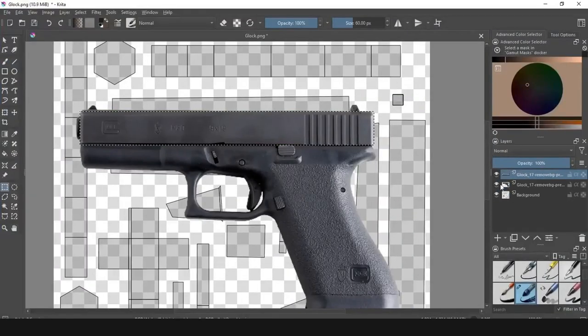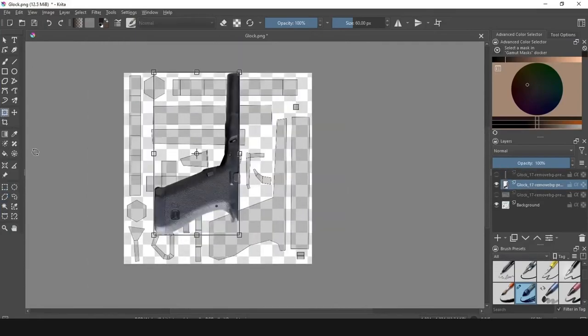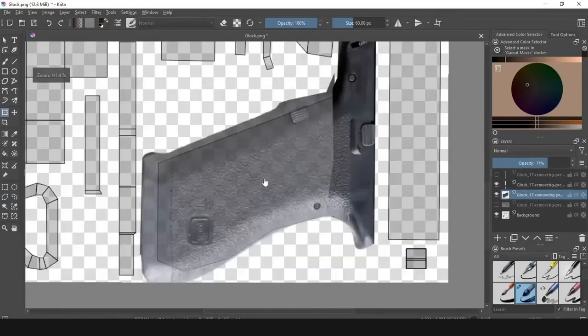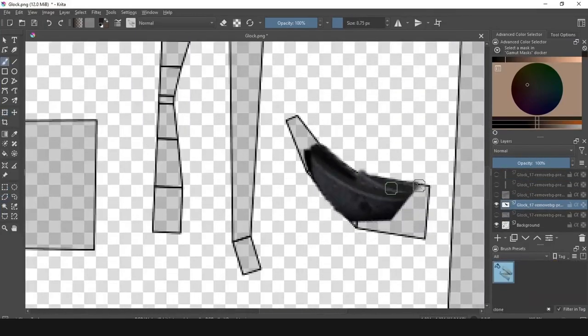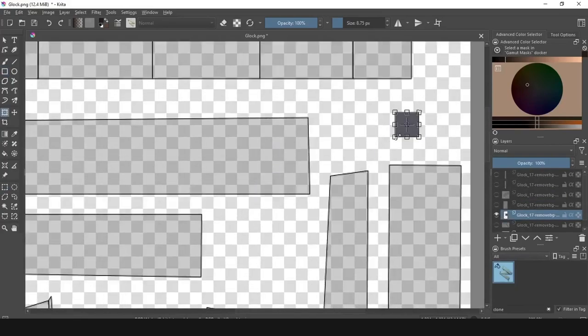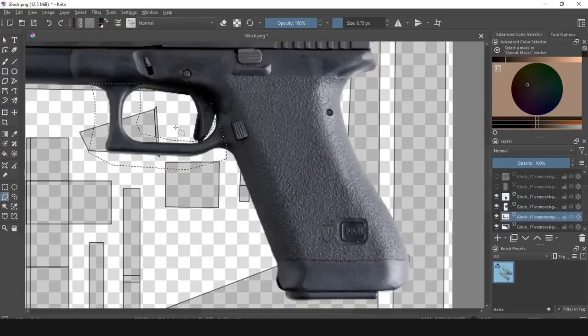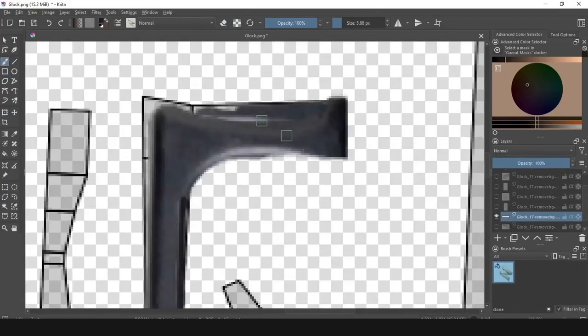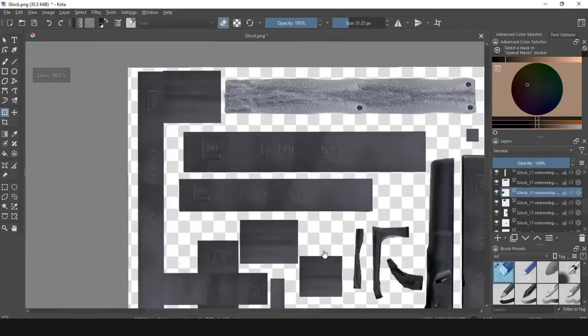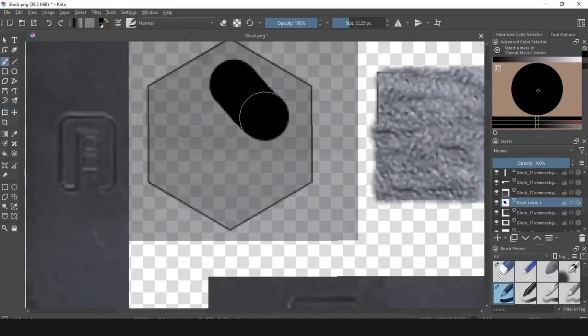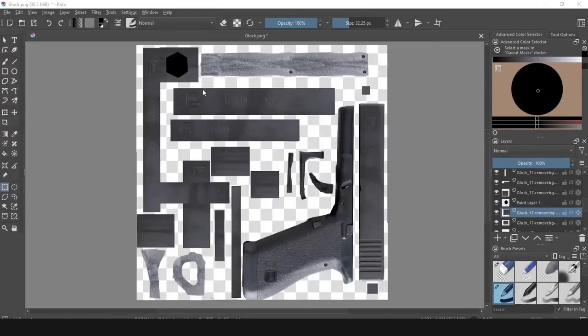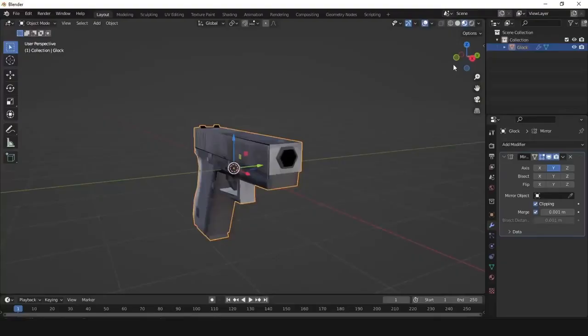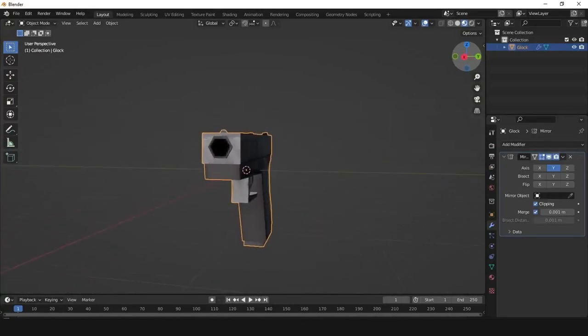I exported the image to Krita, which is a free and open source software, and tried to slice and cut the image reference. I resized the image to 128x128 resolution. And this was the final result.